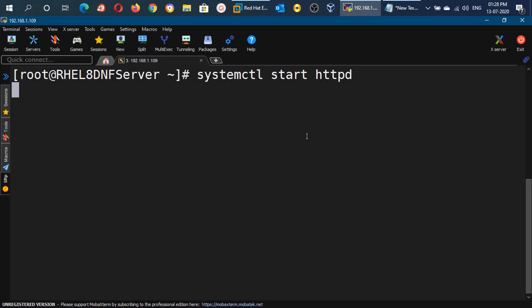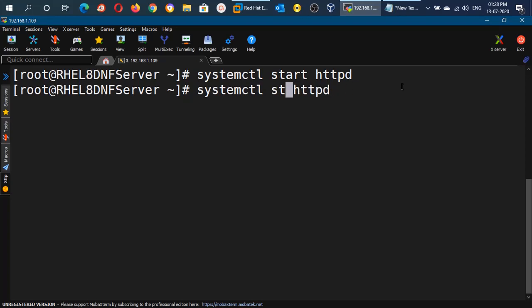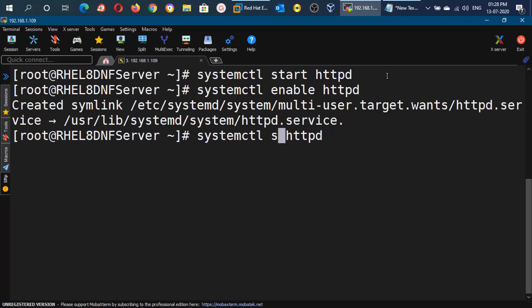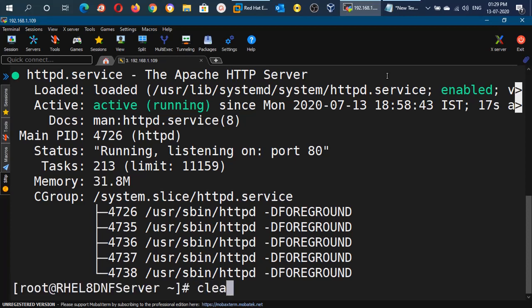Now we will start the httpd service using systemctl start httpd. Once the service is started, we will enable it so it runs automatically at boot time using systemctl enable httpd. We have started and enabled the service. We can verify the status with the systemctl status command — the service is up and running. We are good to proceed further.